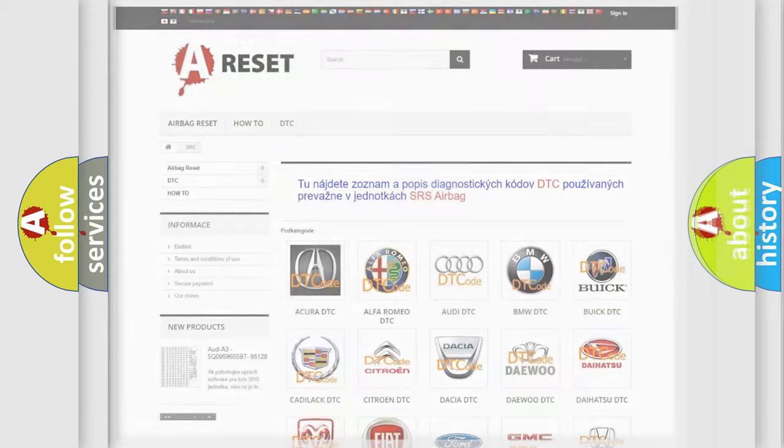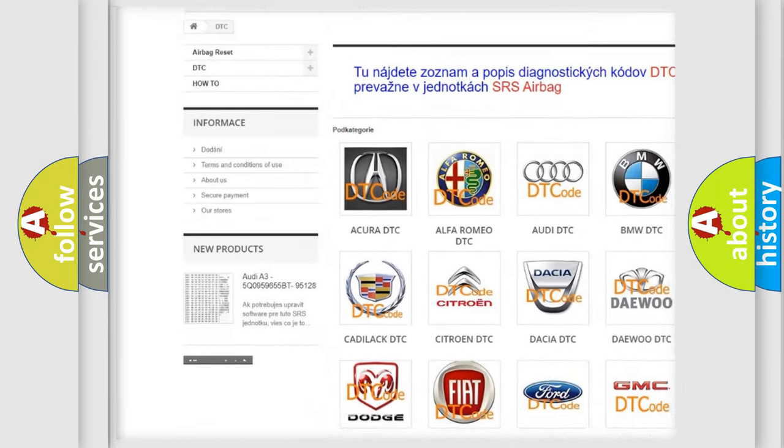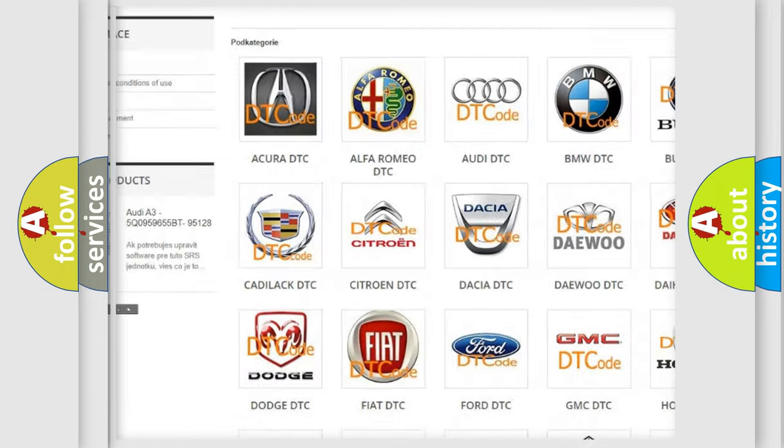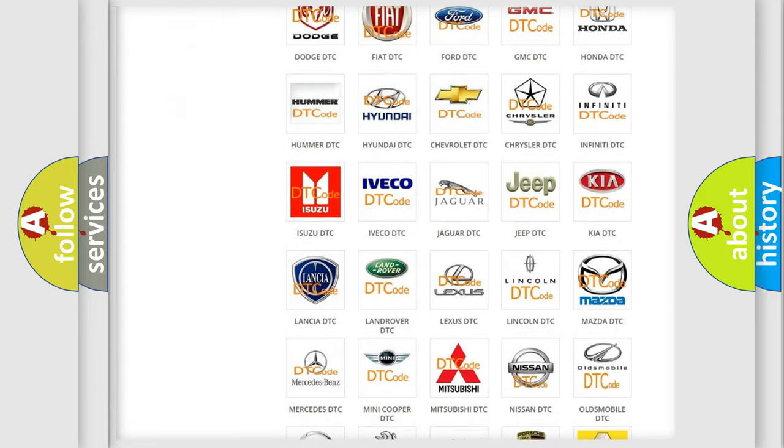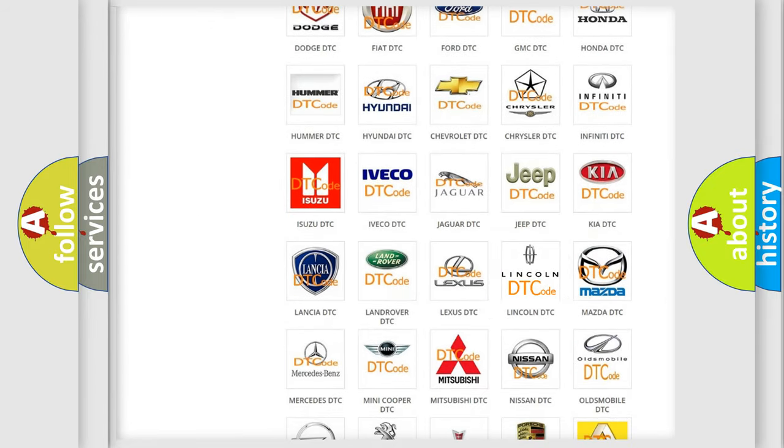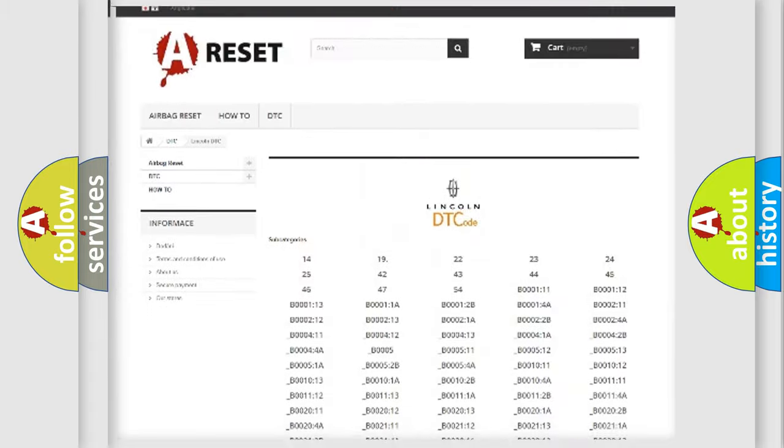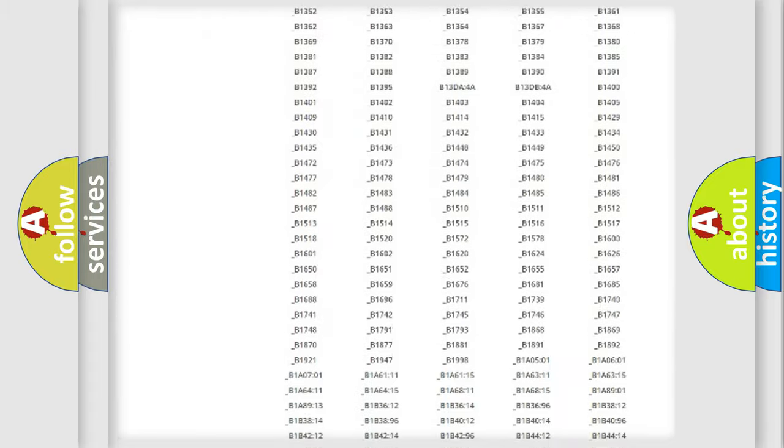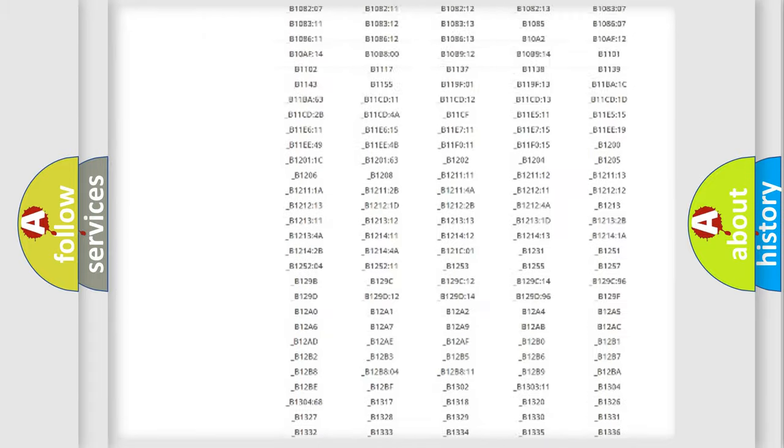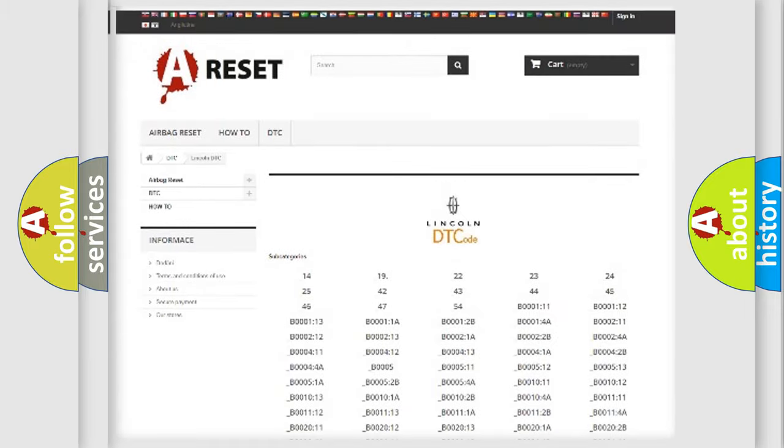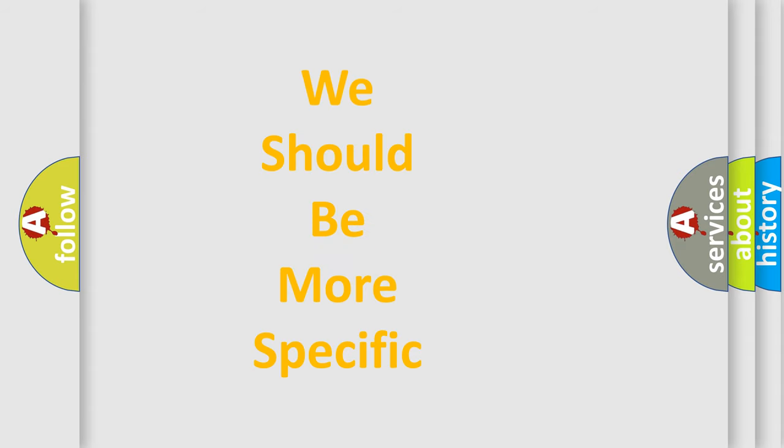Our website airbagreset.sk produces useful videos for you. You do not have to go through the OBD2 protocol anymore to know how to troubleshoot any car breakdown. You will find all the diagnostic codes that can be diagnosed in Lincoln vehicles, and many other useful things. The following demonstration will help you look into the world of software for car control units.